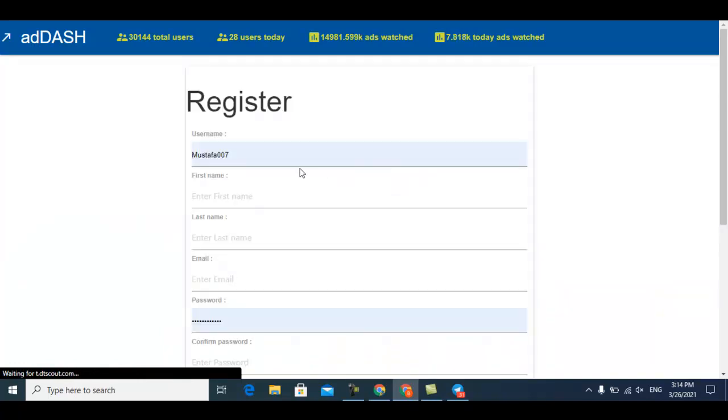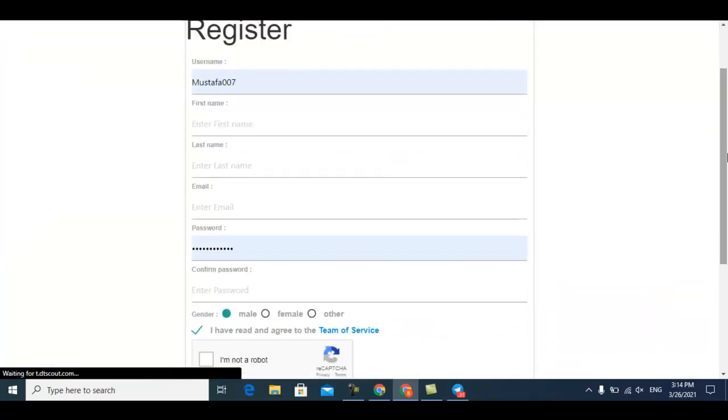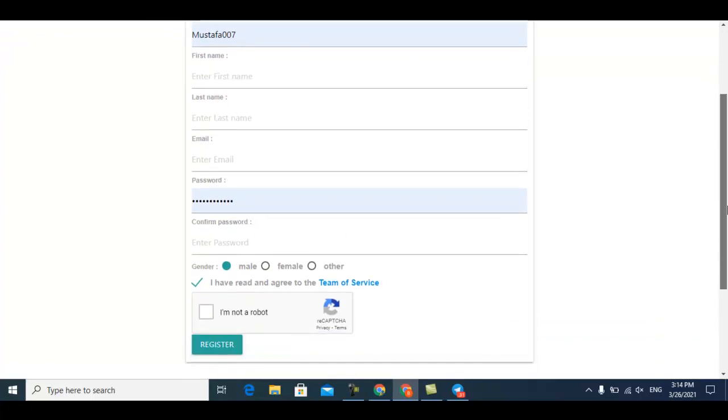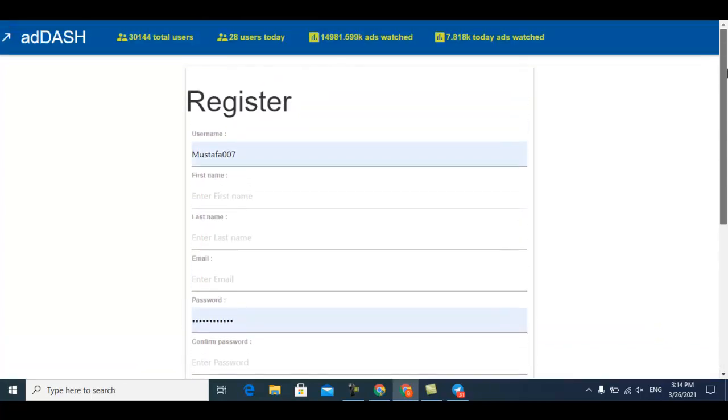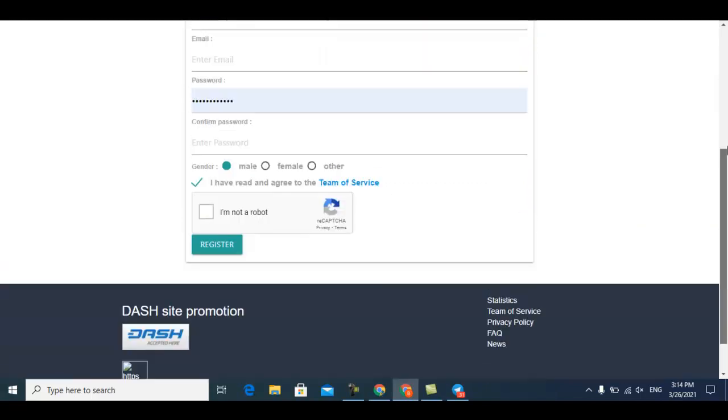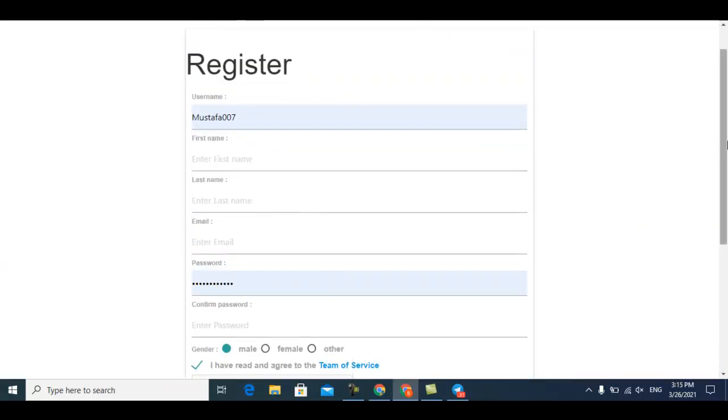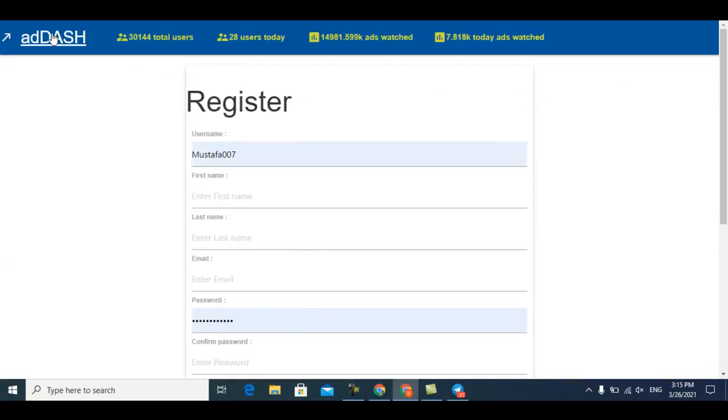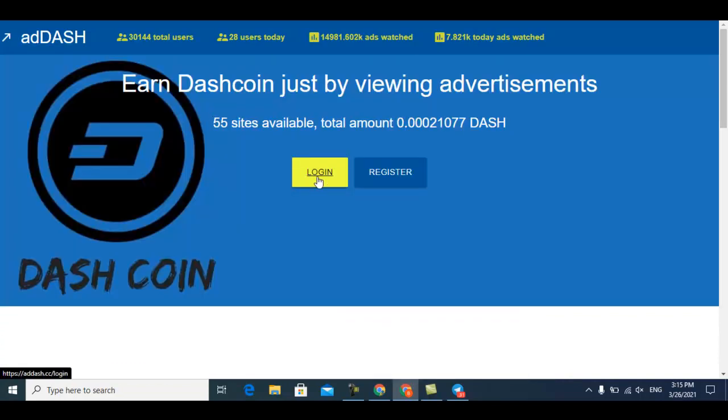The website link is available in the description. Enter username, first name, last name, email, password, and confirm password. Solve the capture and you can easily make your account. Right now I already have an account, so I'll click login to show you how you can earn from this website.